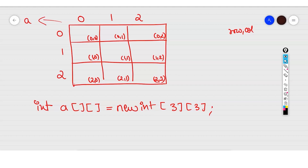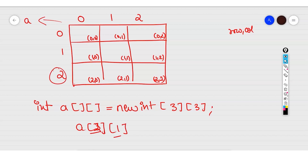After declaration, you can put values. For example, a[2][1] = 6 means second row, first column. So 6 will be put at that intersection. This is a simple way to input your values individually.